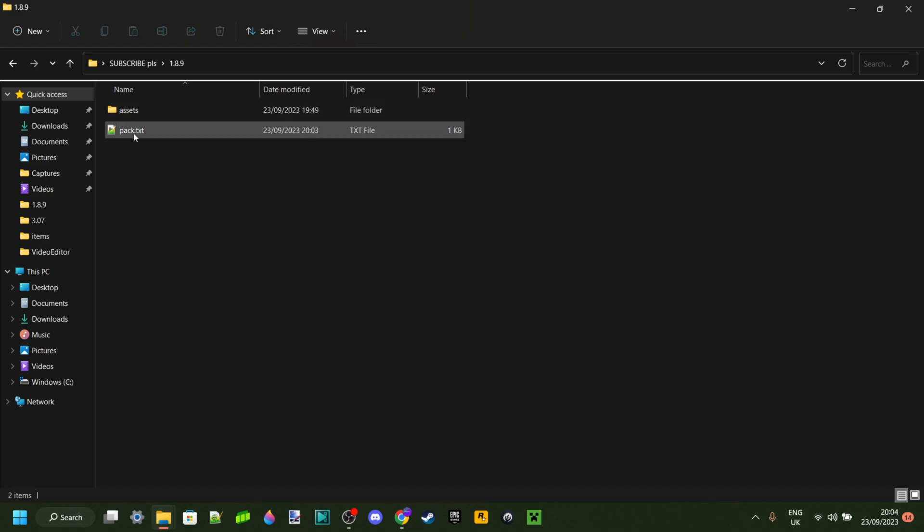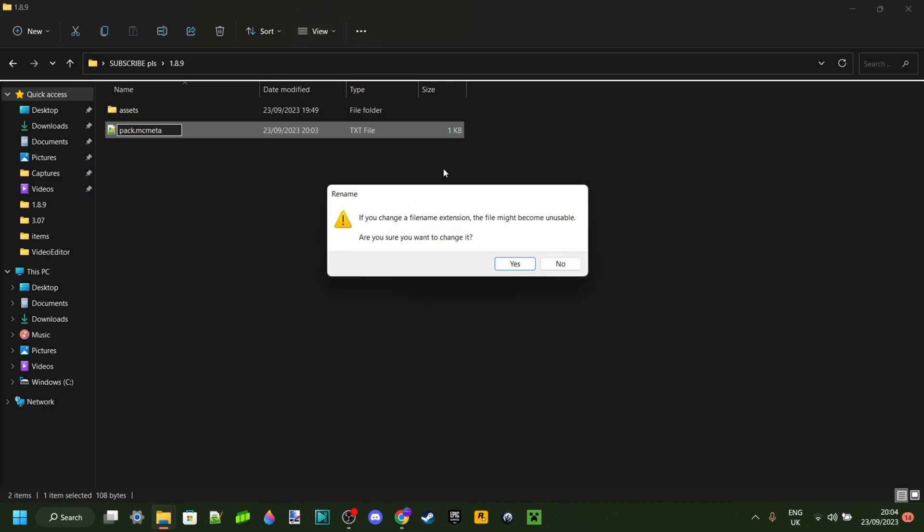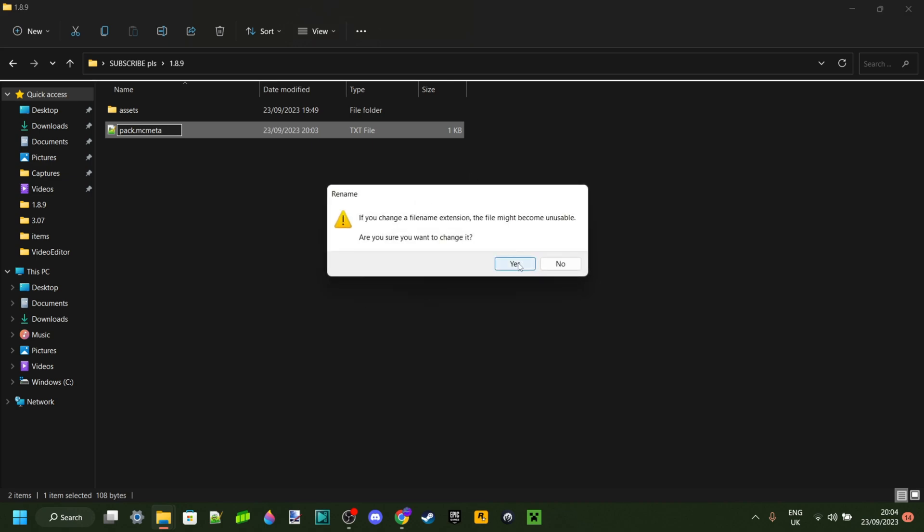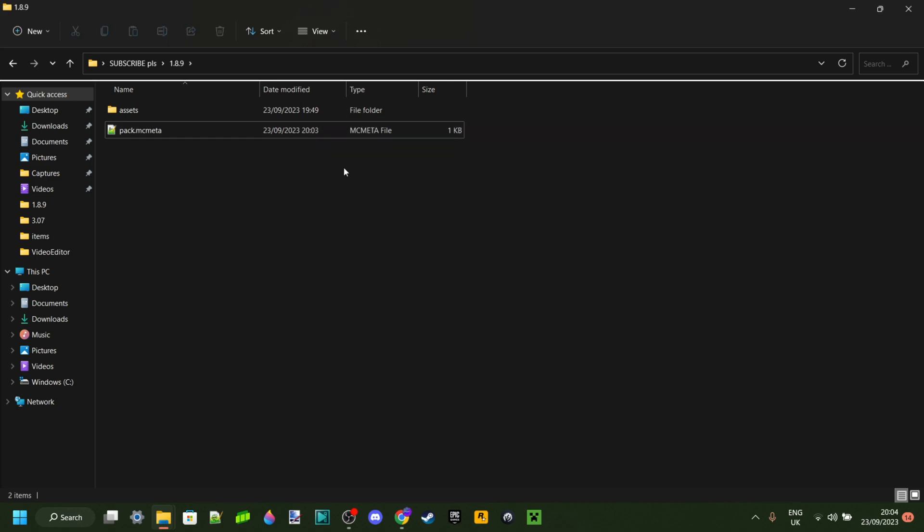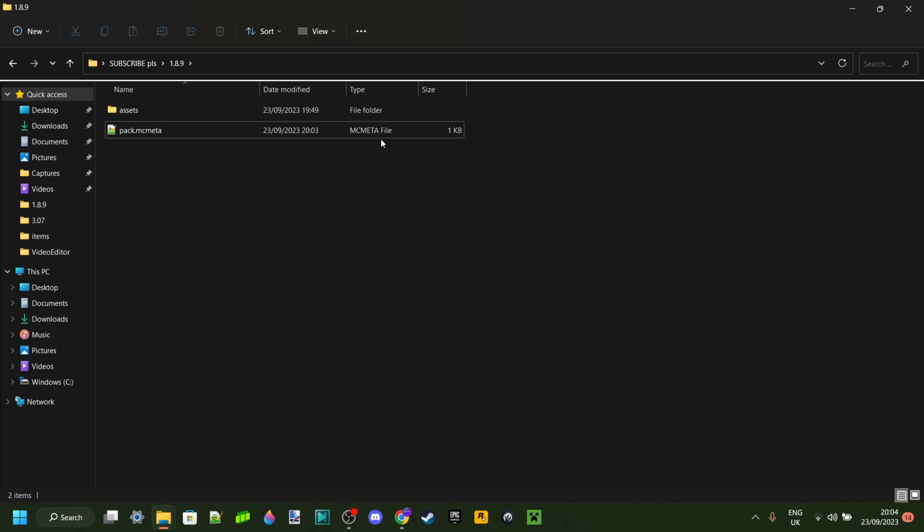We're not actually done yet because we need to go ahead and rename this. Just like we did earlier with the .jar file, we're now going to do with this .txt file. Remove the .txt from the end and replace it with mcmeta, spelled .mcmeta. We'll get this pop-up we saw before and we can click on yes. You will know you've done it correctly if under type it says mcmeta file. If that's the case, you've done it perfectly.